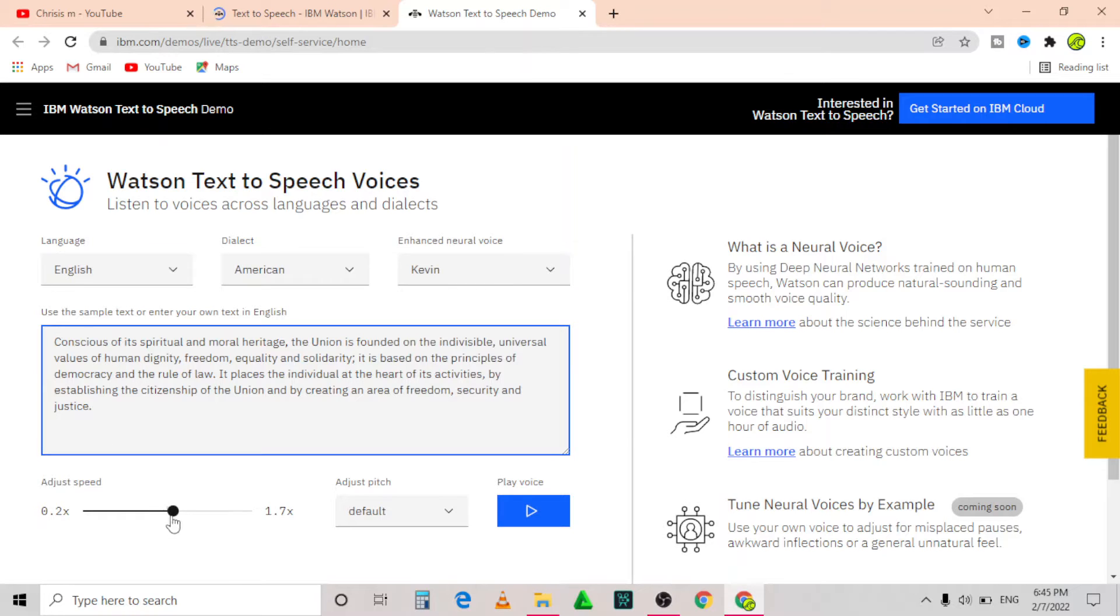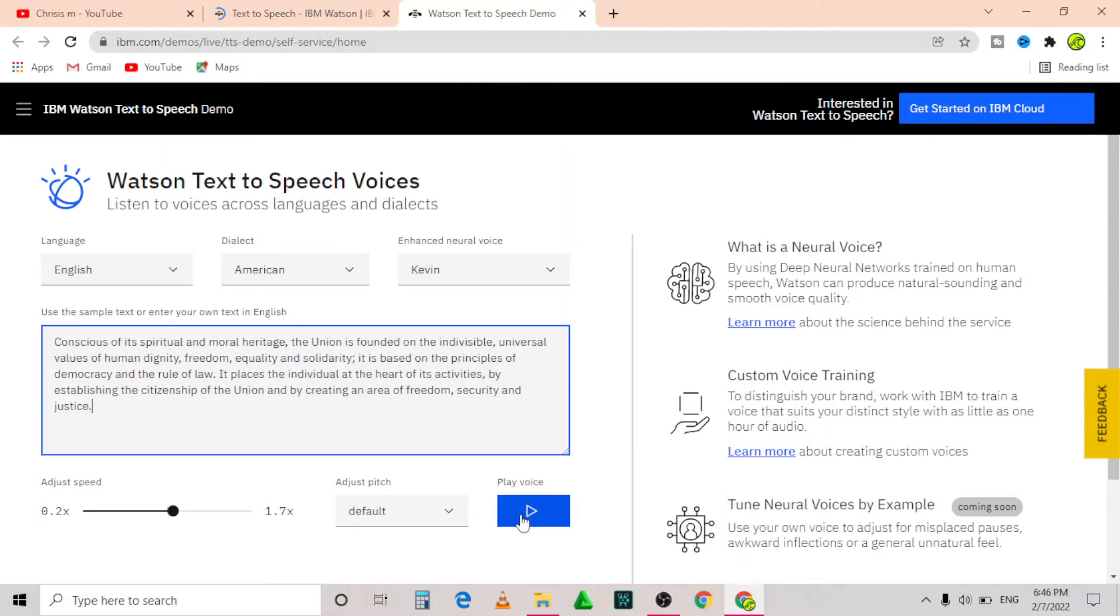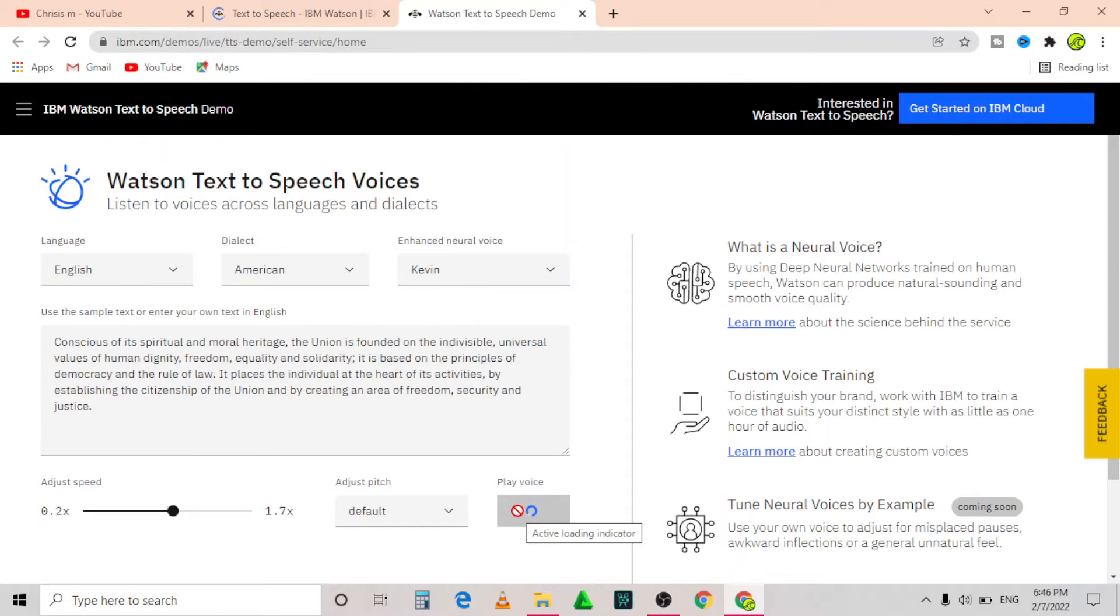This is where you can adjust the speed of your speech. After adjusting your speed, you can click the play button to play the speech. You need to wait for the speech to generate.